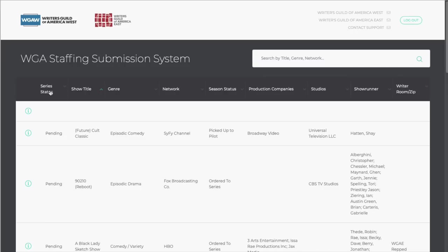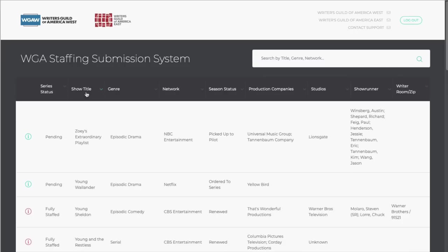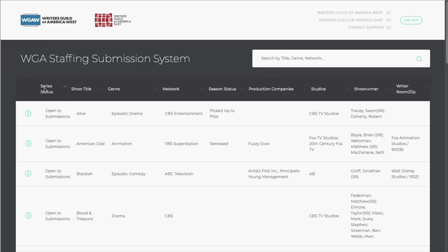You can sort the list by clicking any category in the header bar. The most useful sort is Show Status, which brings shows that are open to submissions directly to the top.